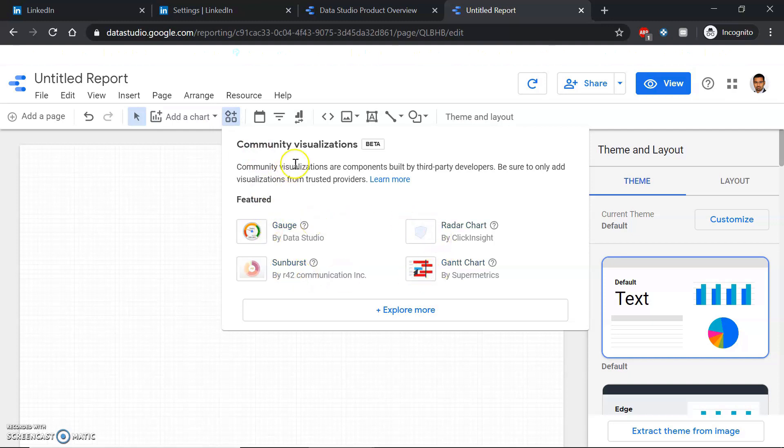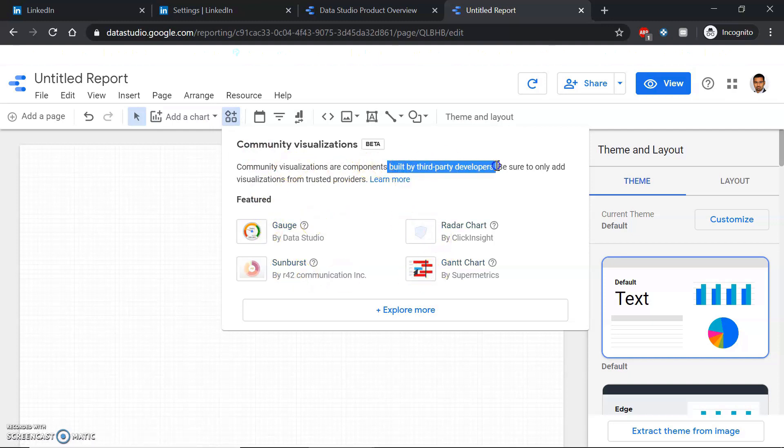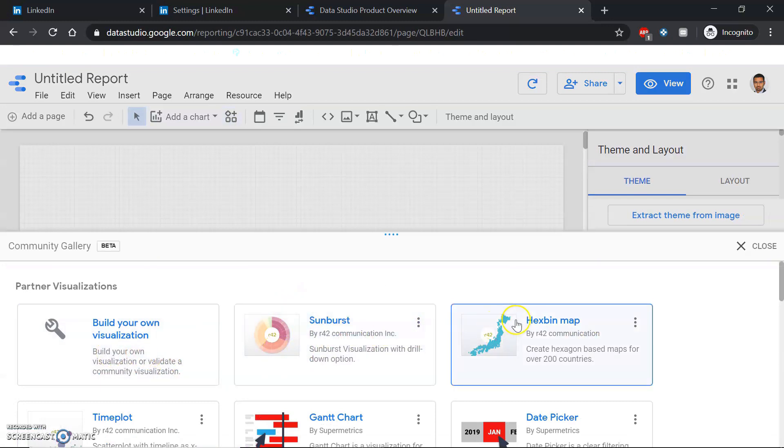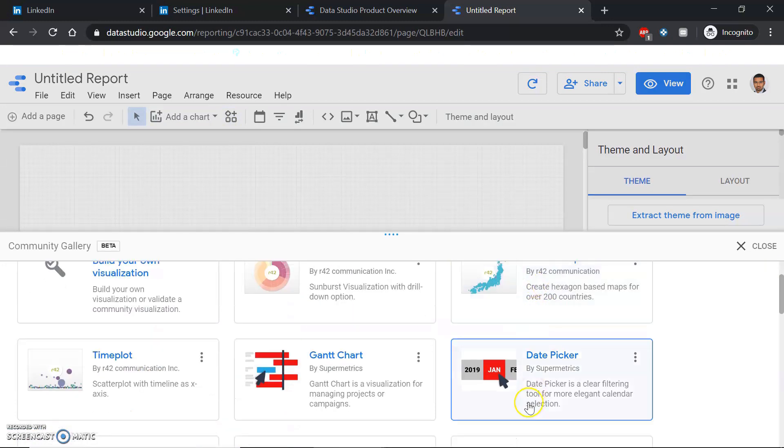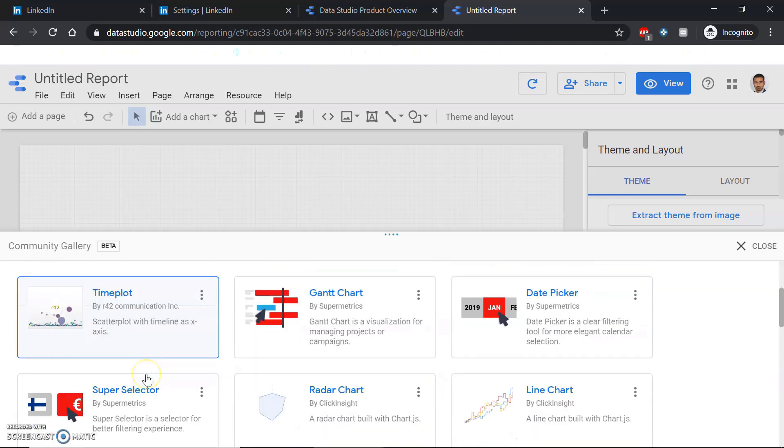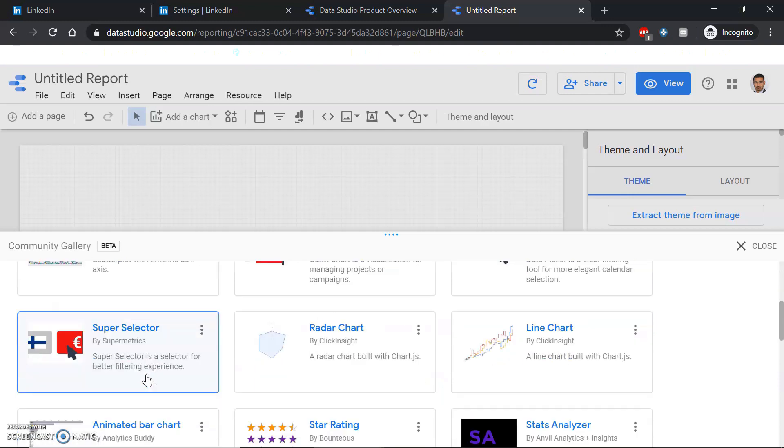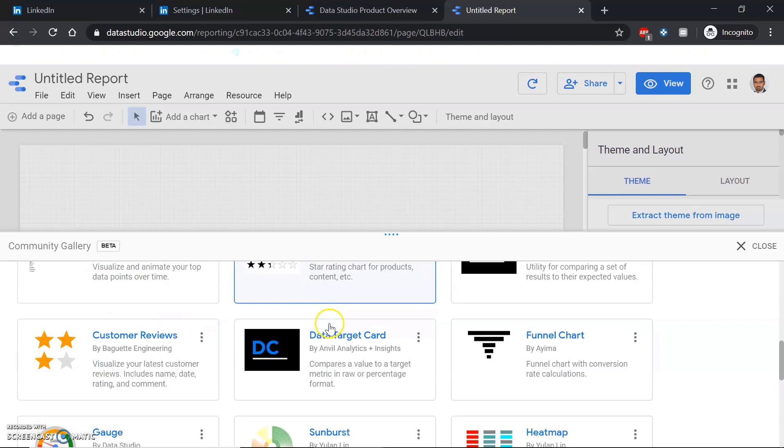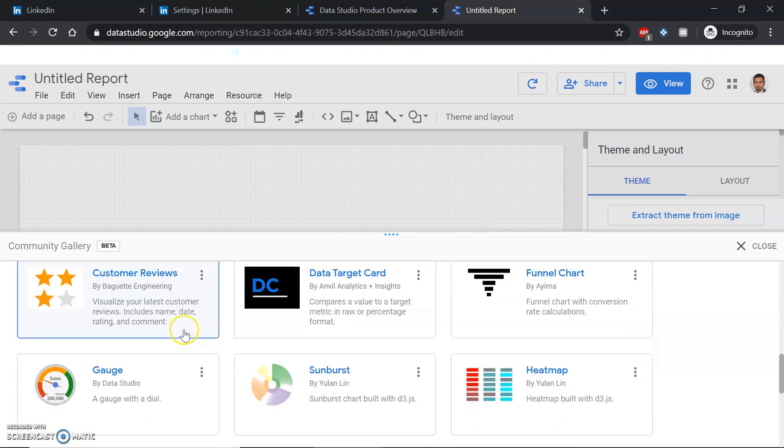Here you have a lot of different types of third-party developer tools, and obviously you should be adding only those from trusted providers. But as you can see, you can build your own tool as well, and there are a lot of different types of tools that Google has already provided.